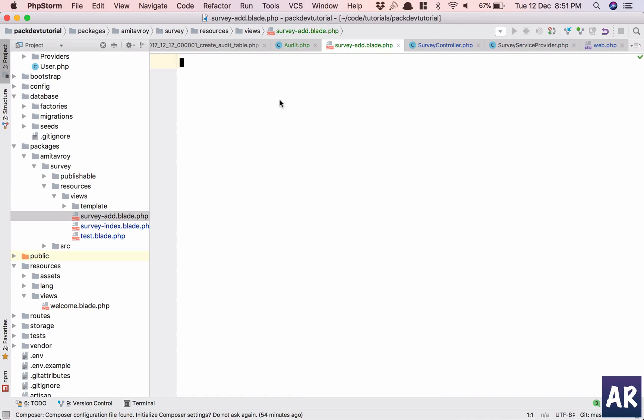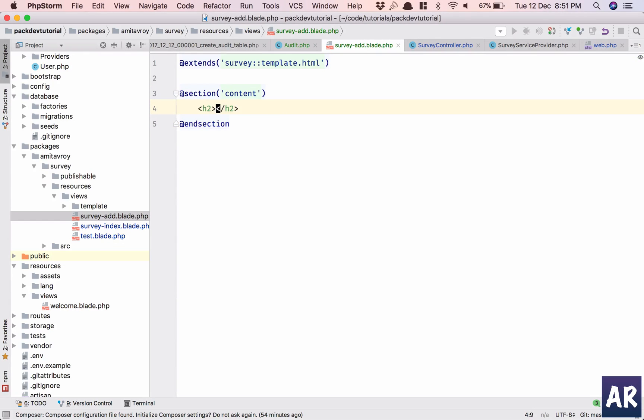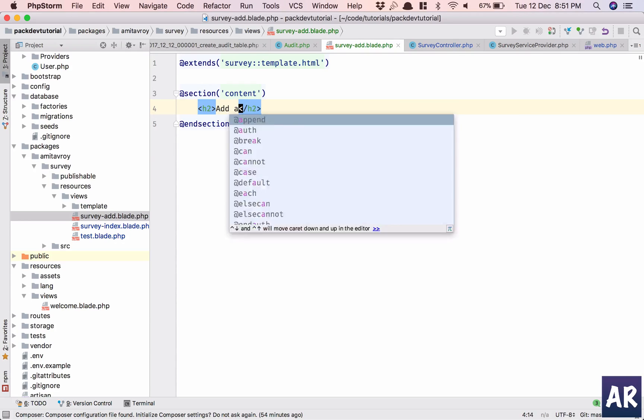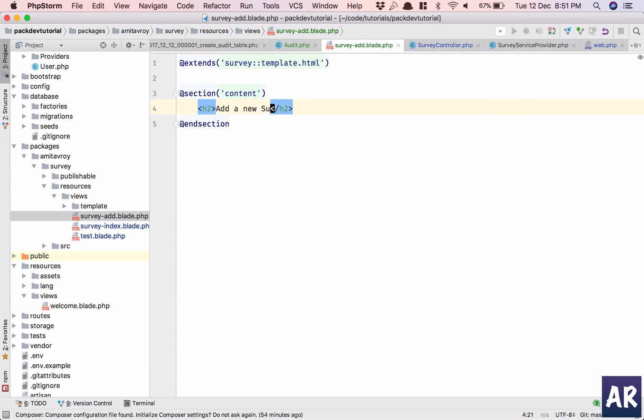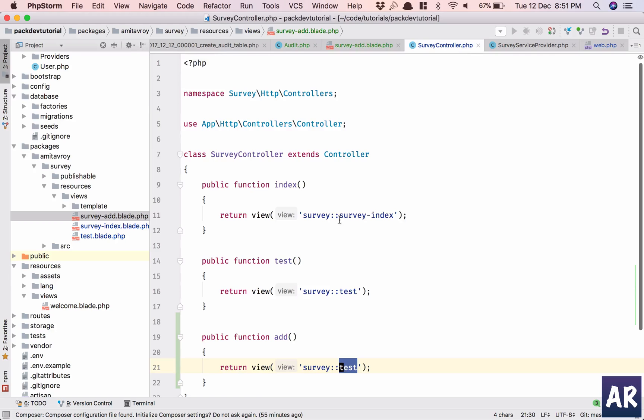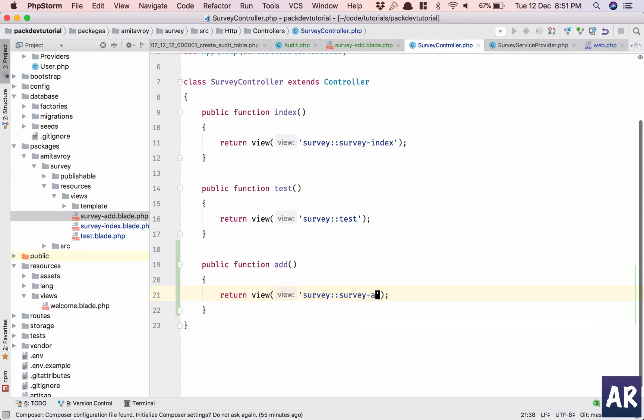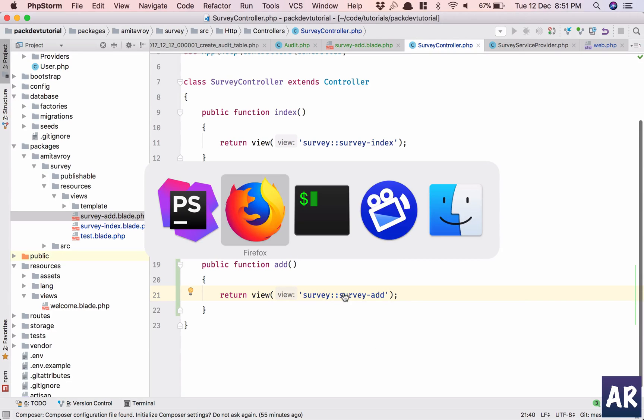I don't need this survey add. Okay, survey index, I'll just copy this, paste into this particular folder. Okay, so I have this, h2 tag 'Add a new survey'. Okay, and I'm returning this.